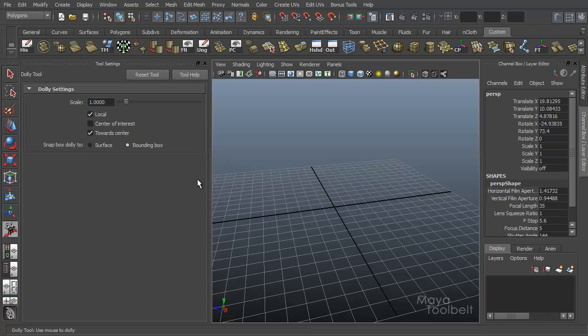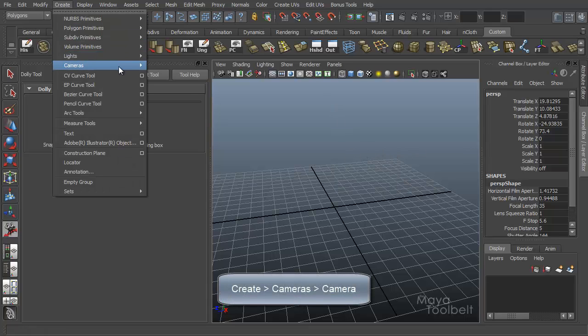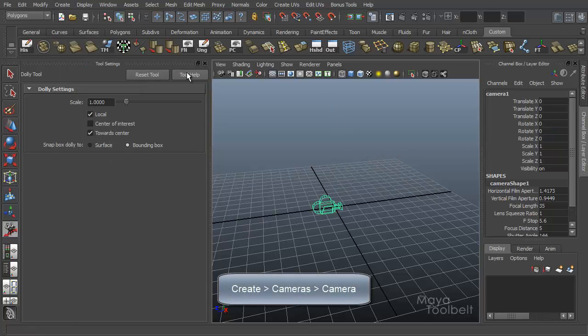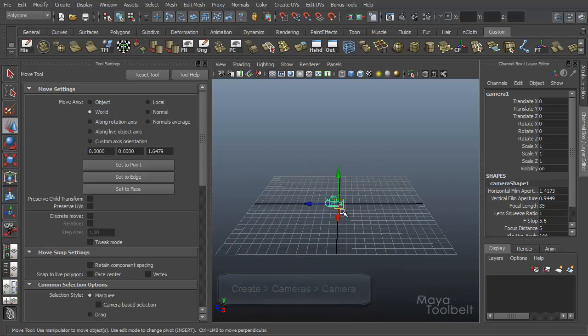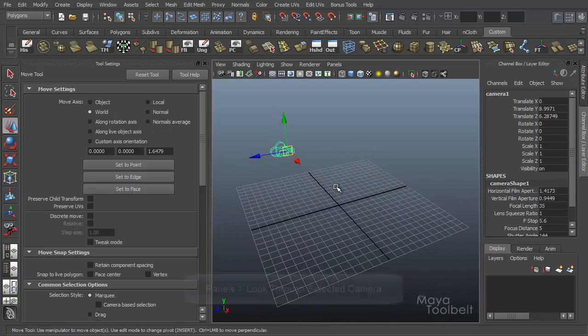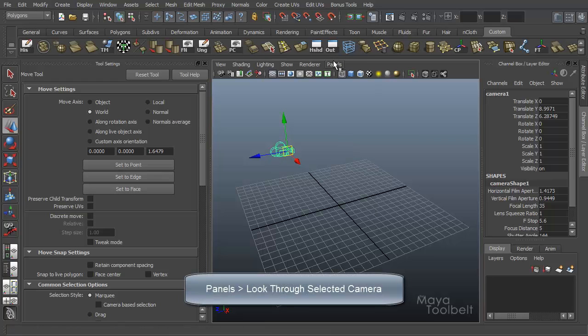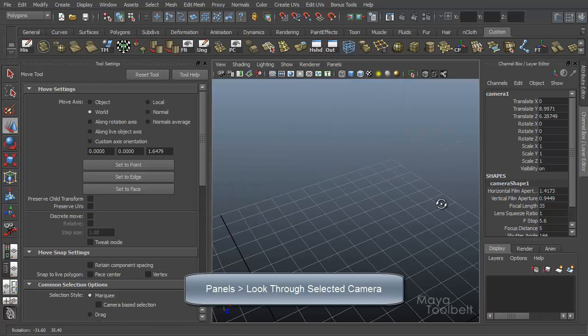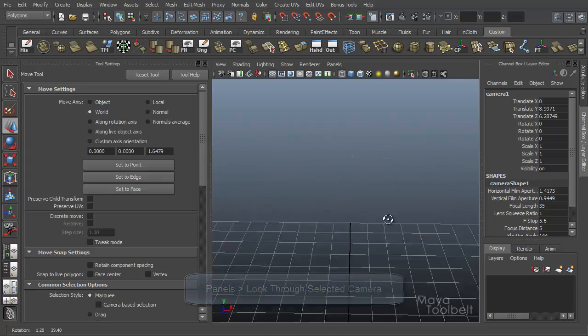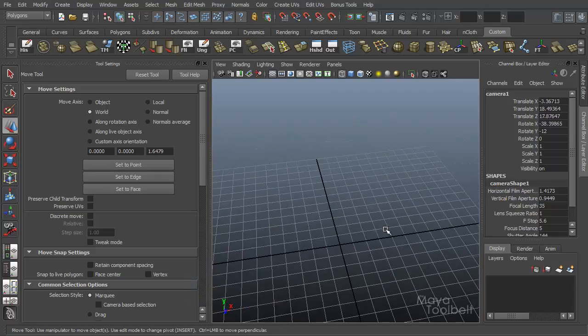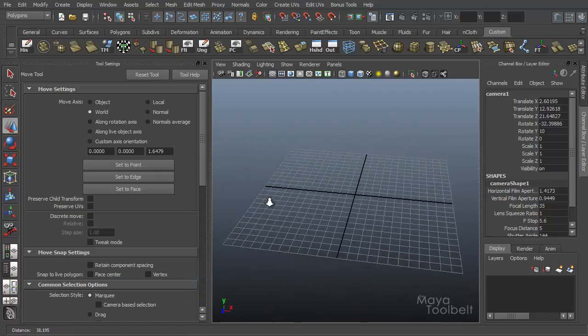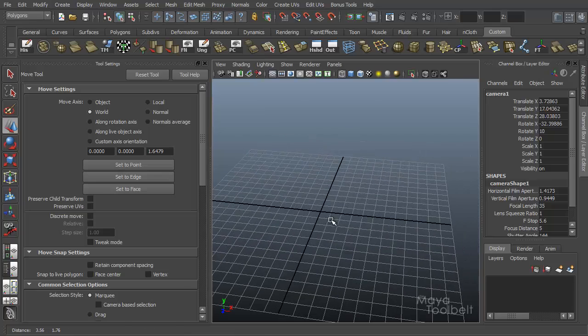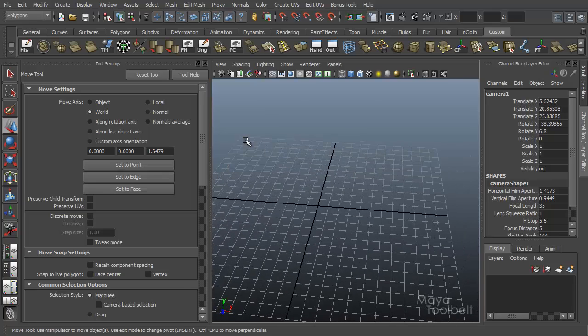Before we go into these, let's create a new camera so we're not adjusting our default perspective camera. So let's go to create cameras and camera. So we have this new camera in our scene. I'm just going to kind of move it up here. Now let's go to panels, look through selected camera. So I'm looking through my new camera I've made. So now our default perspective camera won't be messed with while we're working with this one.